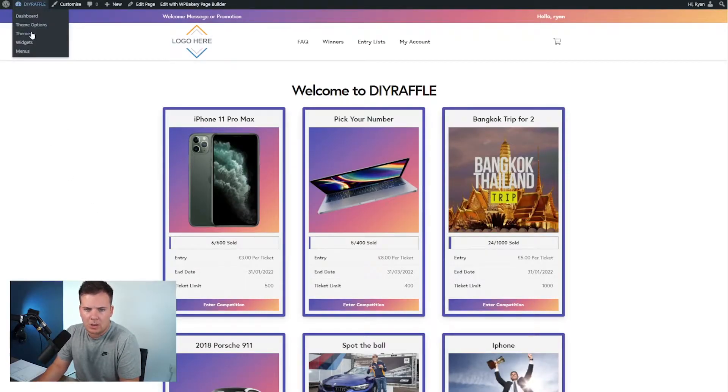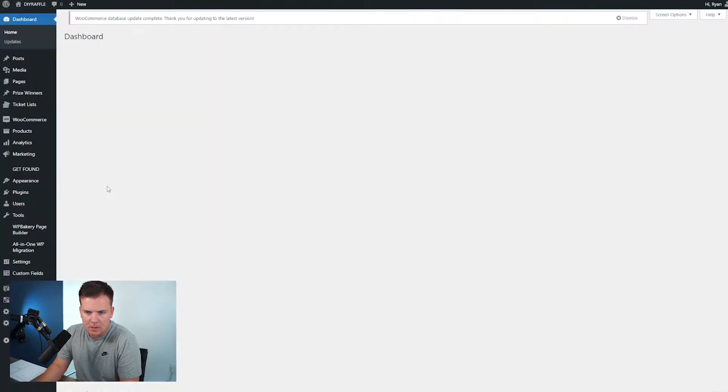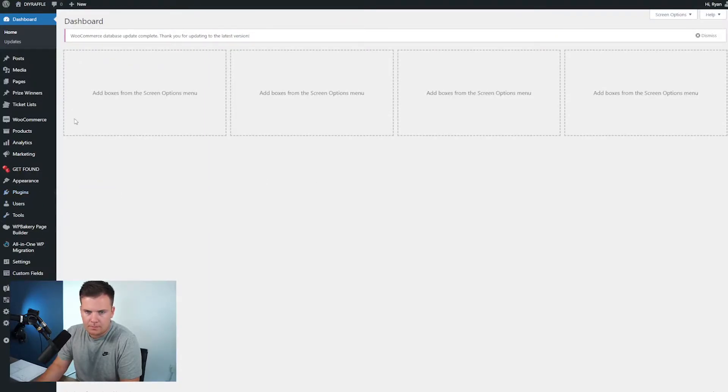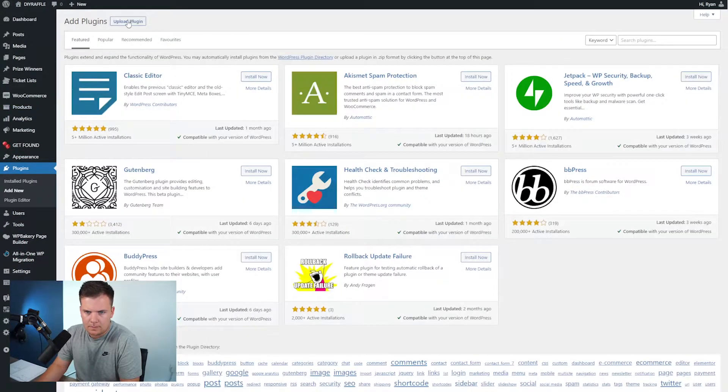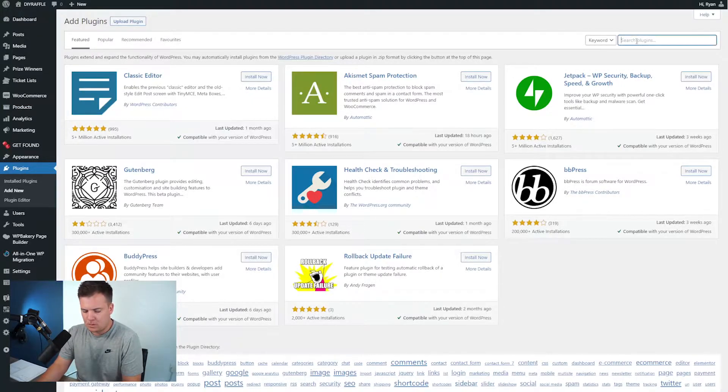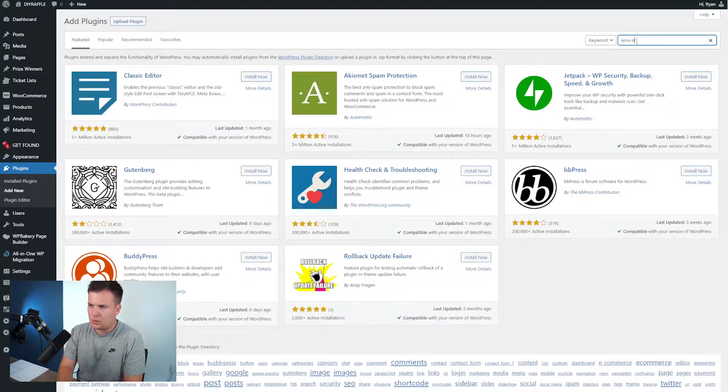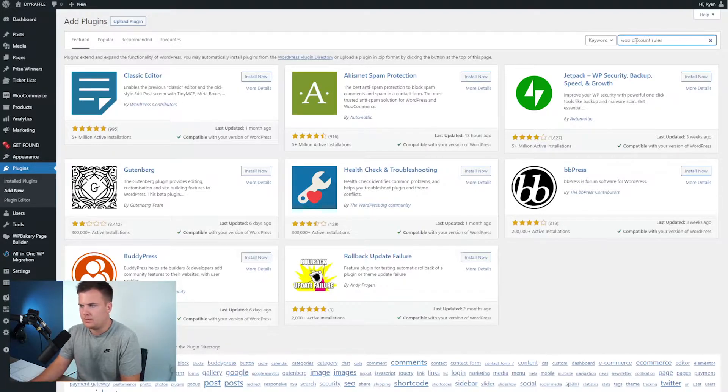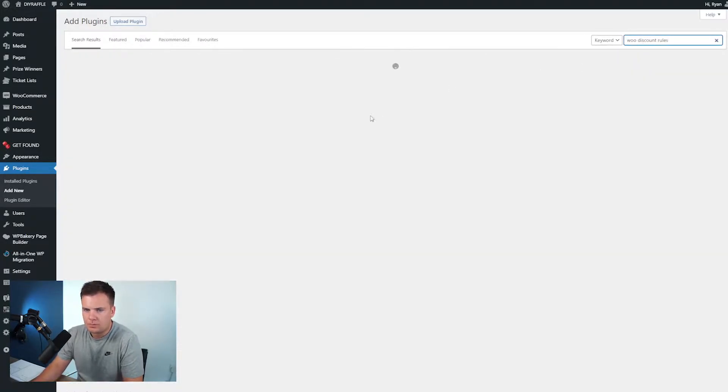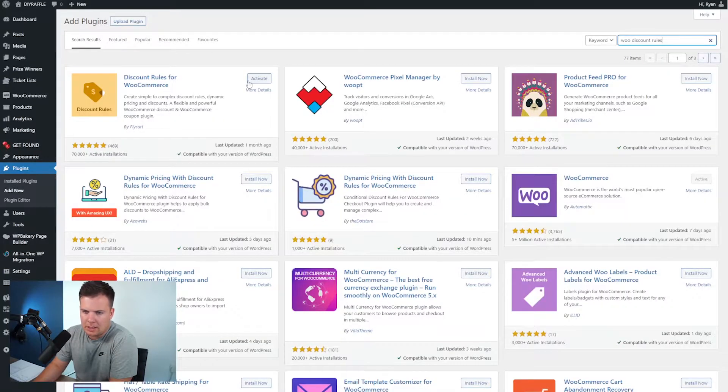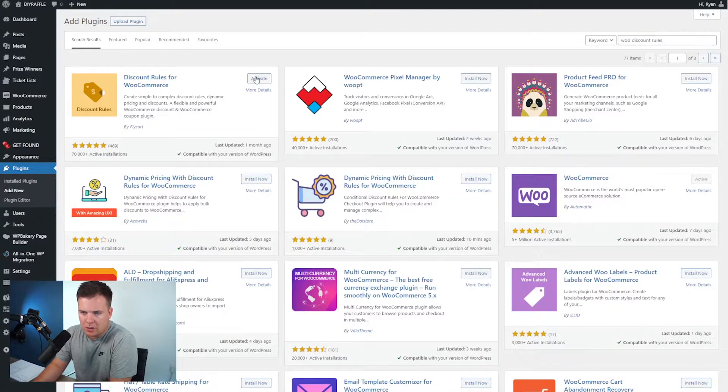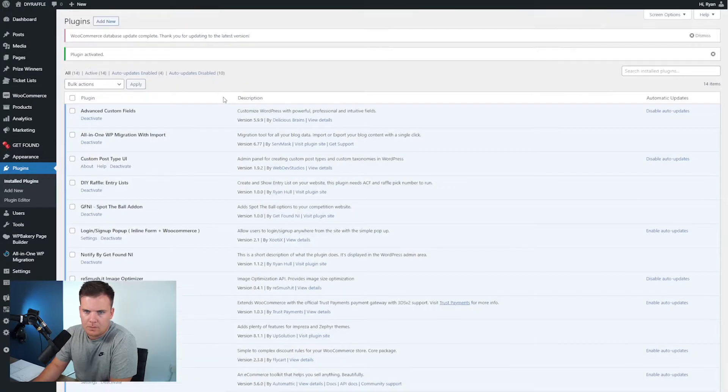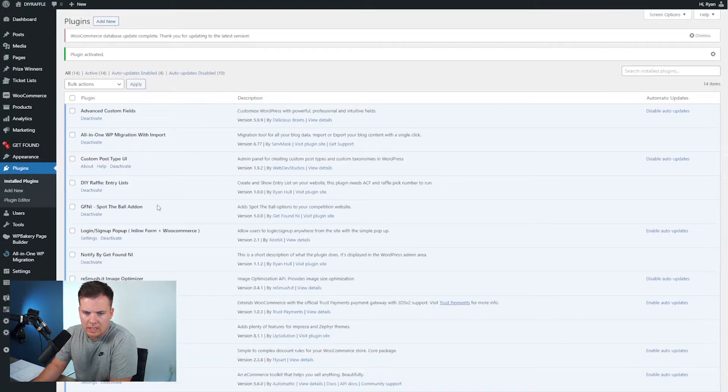First and foremost we're going to need to go to the dashboard and then add a new plugin and up here it'll be called discount rules. That should be the first on the list here at the top. So I already have it installed.